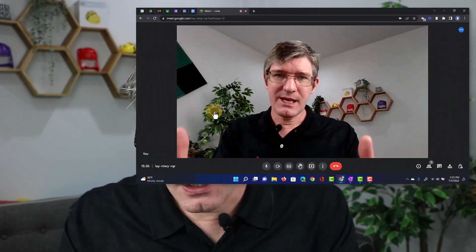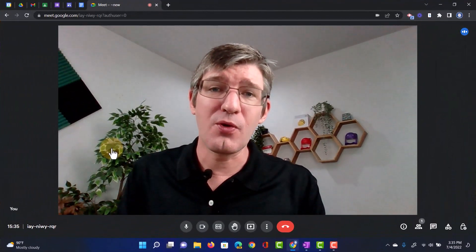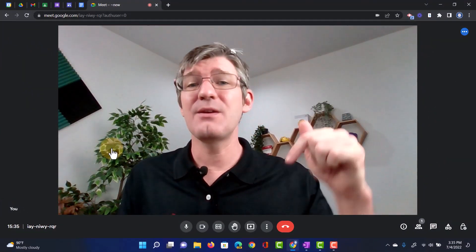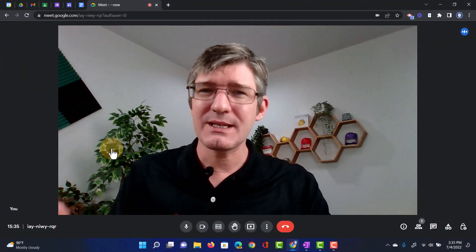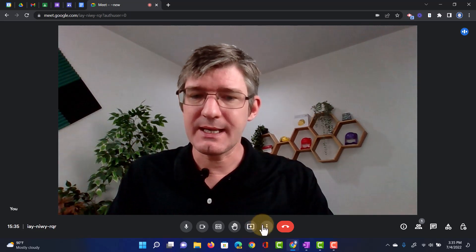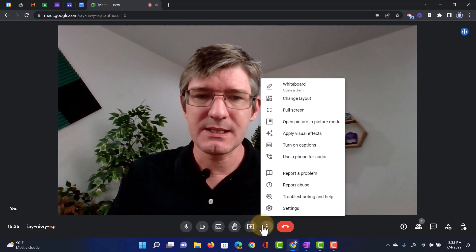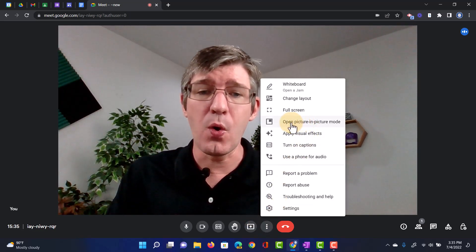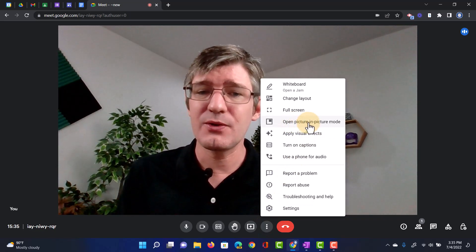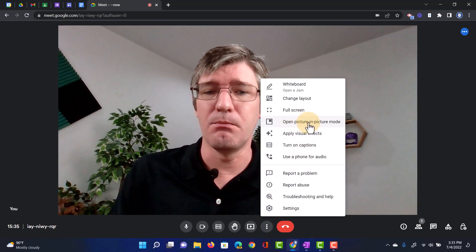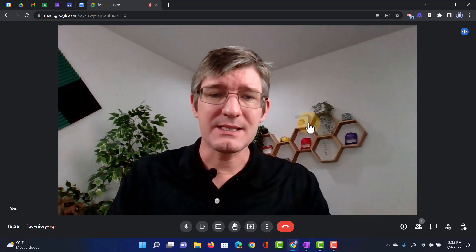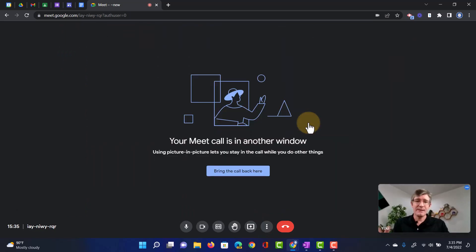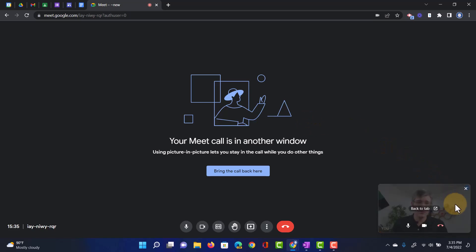And that brings us to update number five. And this one is for Google Meet. Google Meet now has picture in picture available. So that means you no longer have to lose sight of your Google Meeting as you're presenting different tabs. So let's see it in action. Here, I'm in my Google Meeting and at the bottom, I'm going to click on those three dots. Clicking on those three dots, now I can see that I can open picture in picture mode. As soon as I do that, it minimizes the camera view.